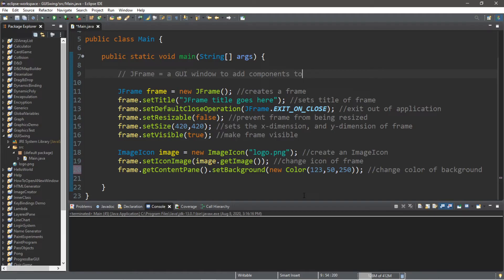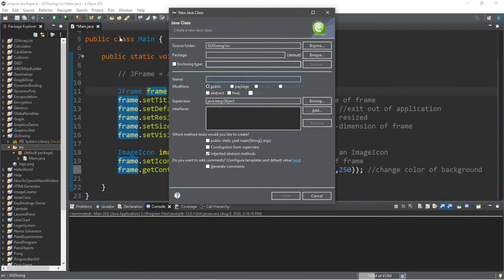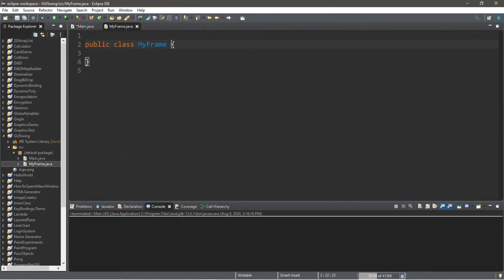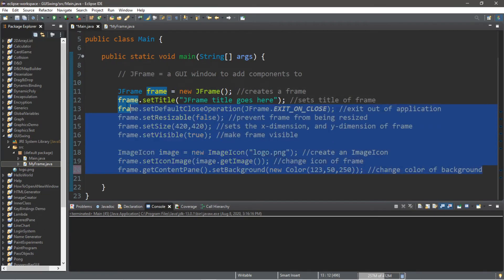There are two different ways to create a JFrame. The first is to create an instance, give it a name, and change its properties by calling methods on that name. The other way is to use JFrame as a parent class to a child class, which I do quite often in this tutorial series. Let's create a new class — I'll call it MyFrame — that extends JFrame. MyFrame is the subclass and JFrame is the superclass. We'll need that import at the top as well.